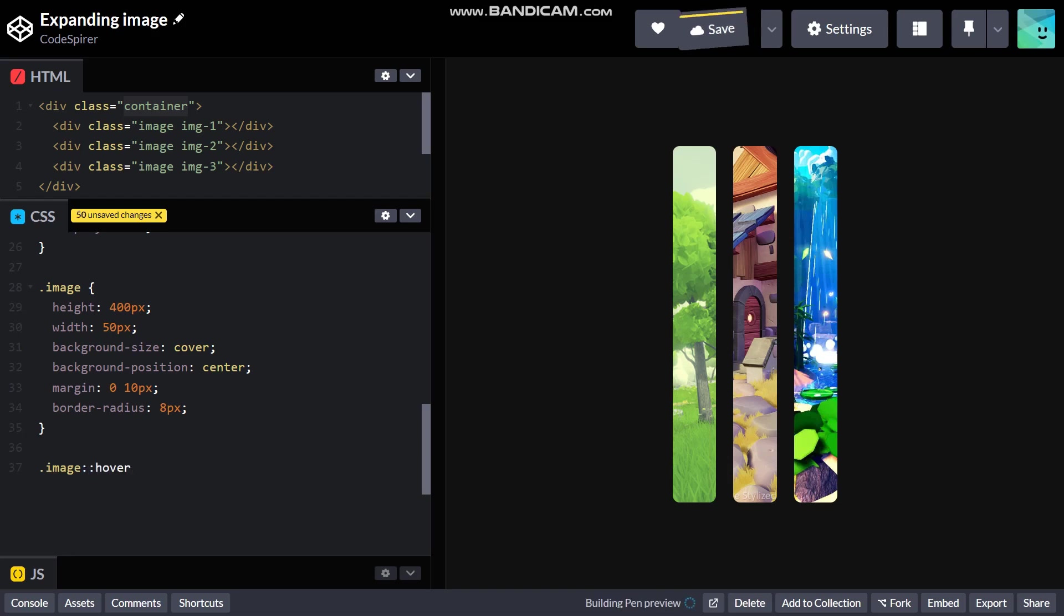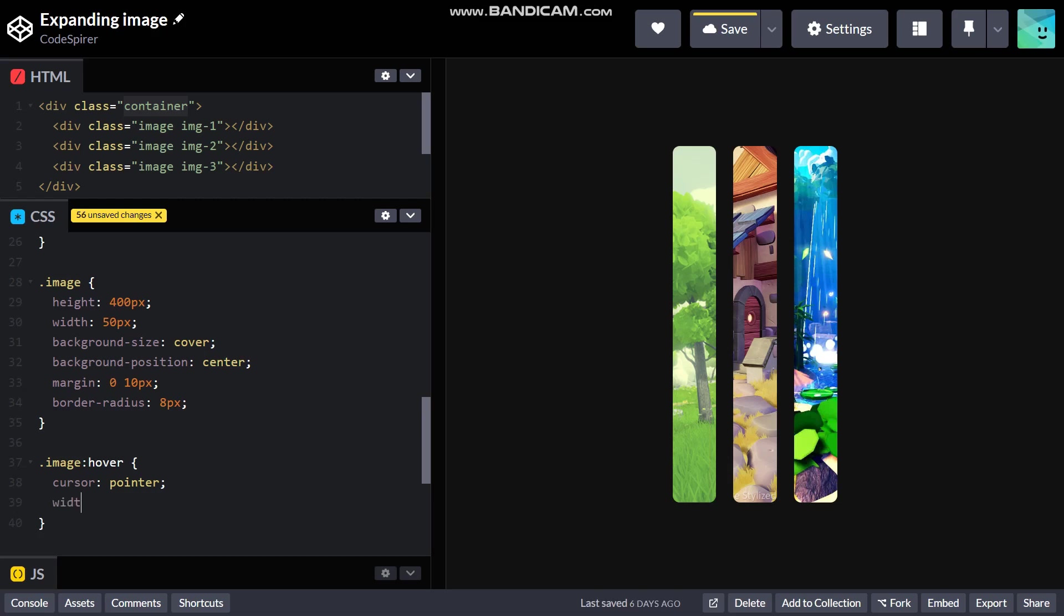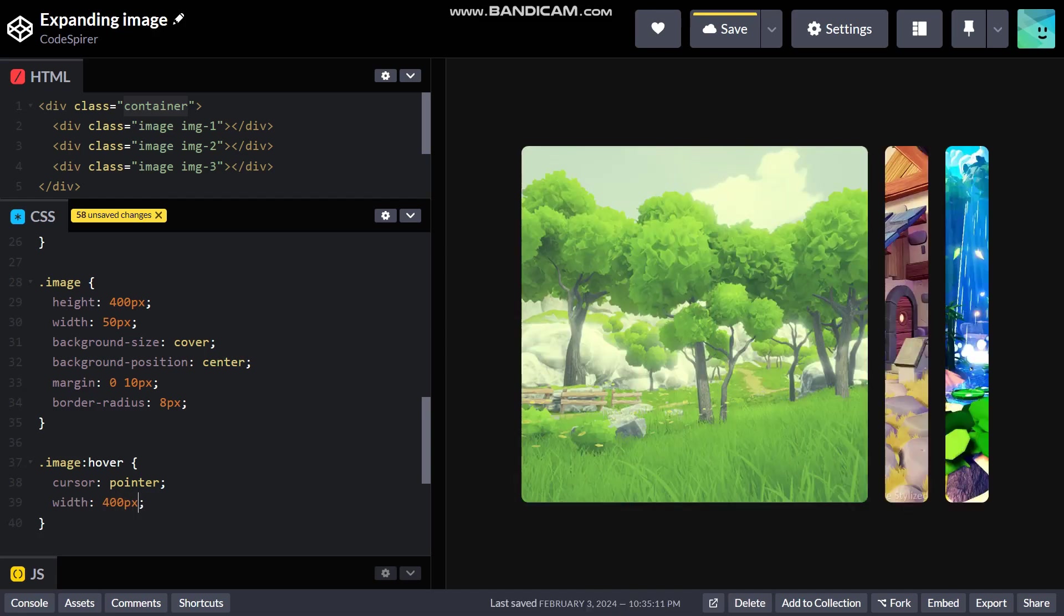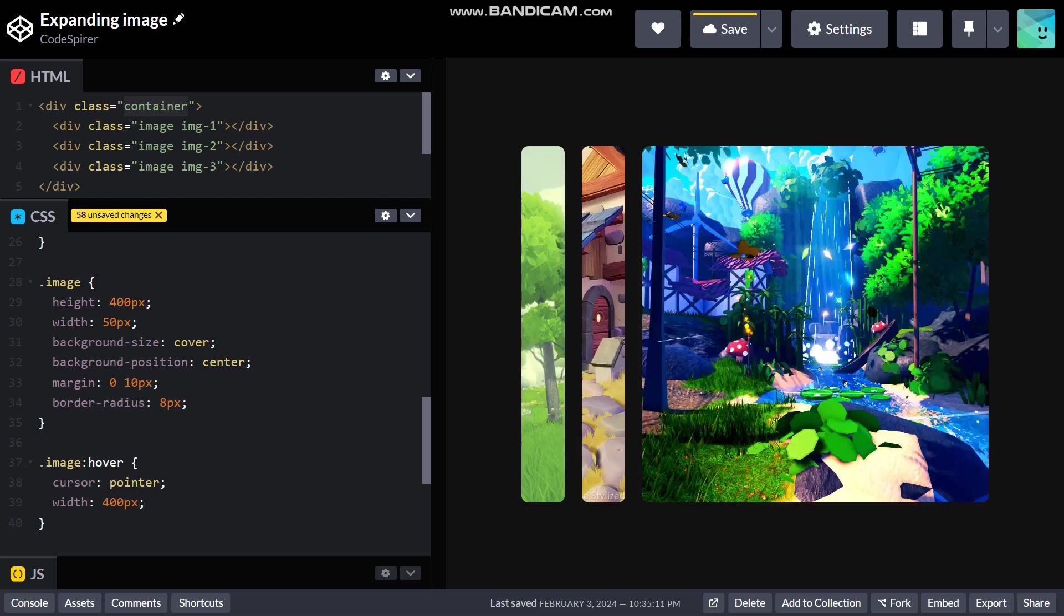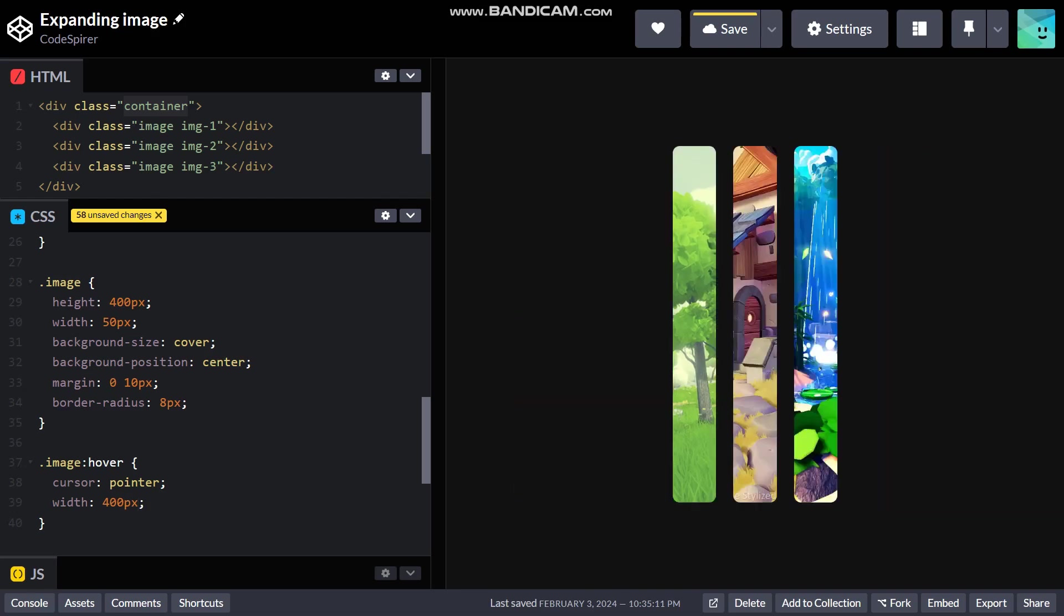I'm gonna use dot image hover colon. When I hover it I need cursor to be pointer, which means the cursor changes to the hand icon or the hand cursor, and then the width is gonna be 400 which was the initial width. There we go it's just moving and also the cursor is changing to hand, but this looks a bit janky.